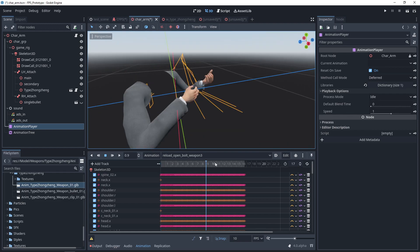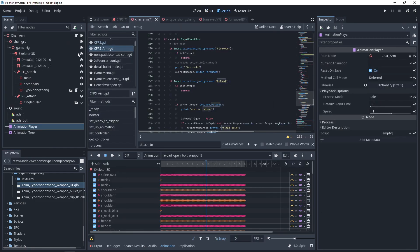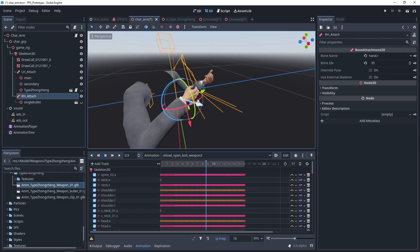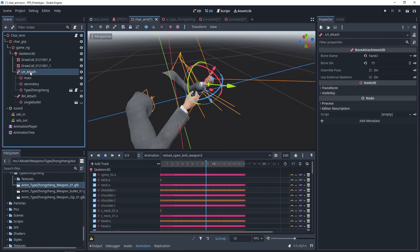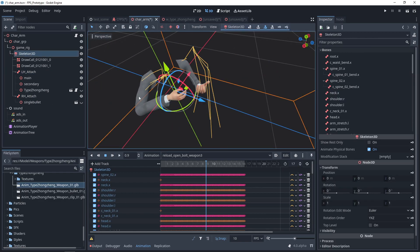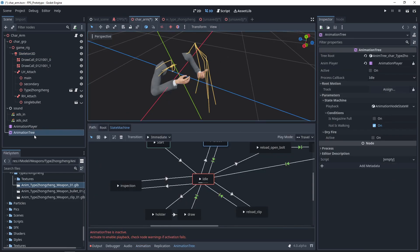Now look at the basic setup. That is the character, and the arm is attached to it. When the game starts, the weapon is attached to the right hand, left hand, or the so-called animation root. The arm animation is controlled by AnimationTree.